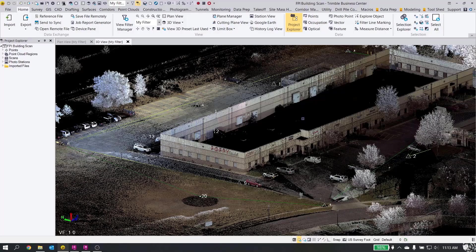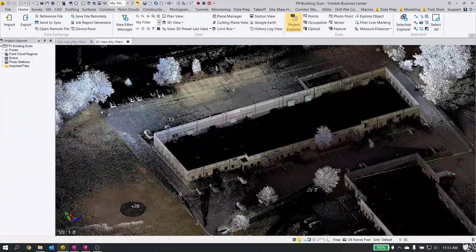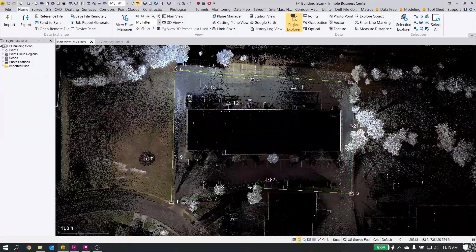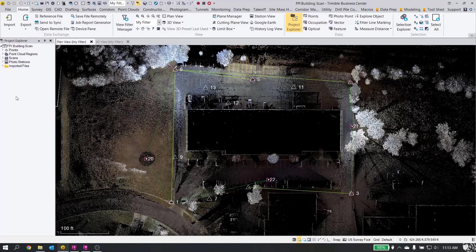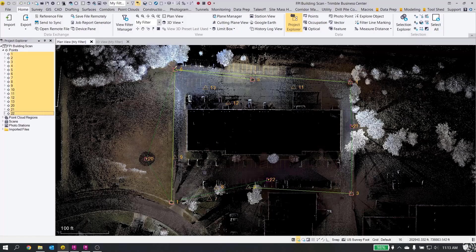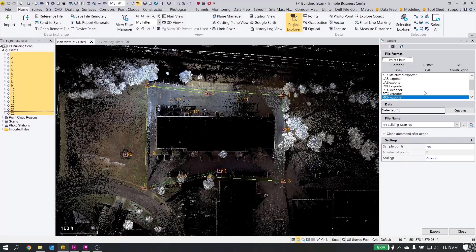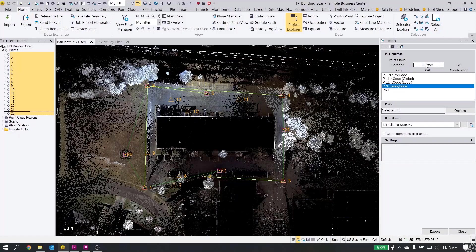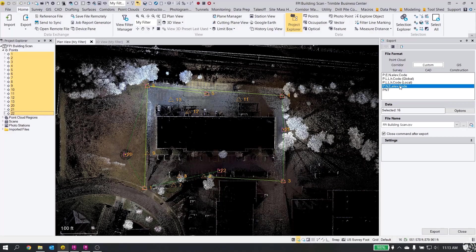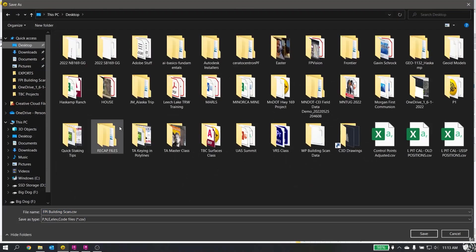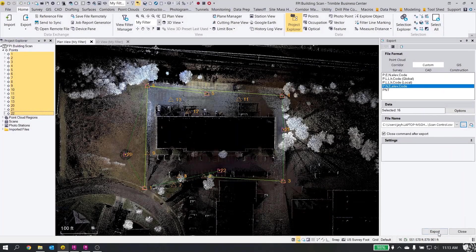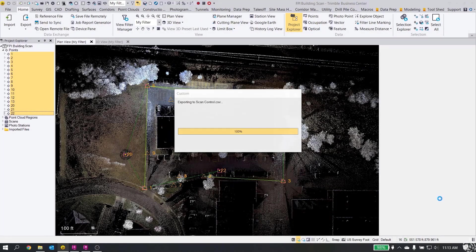The first thing is our exports out of Trimble Business Center. What I'm first going to do is export out my points. I like to just go into my Project Explorer, grab all of my points in the list here. You can see the highlight in orange for me on the screen when I pick them. Then I'm going to be on the Home tab and go to Export, and choose Custom. I have an export set up for Point Northern Easting Elevation Code that goes to a CSV file. We'll call it Scan Control and save and export that file.